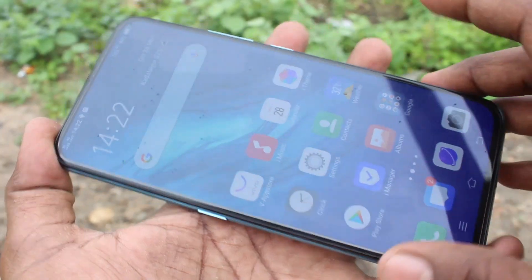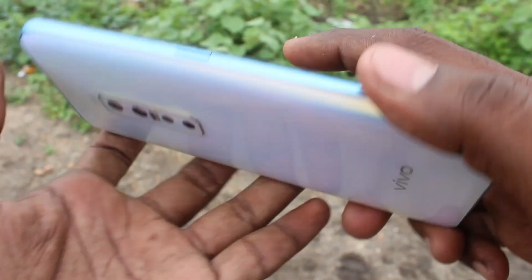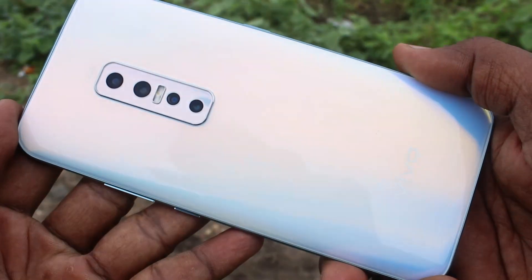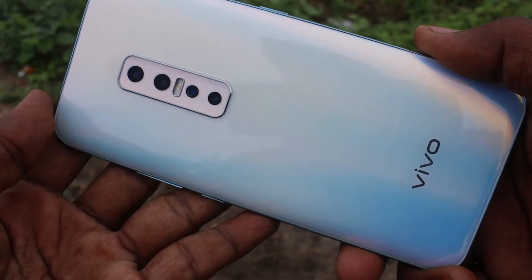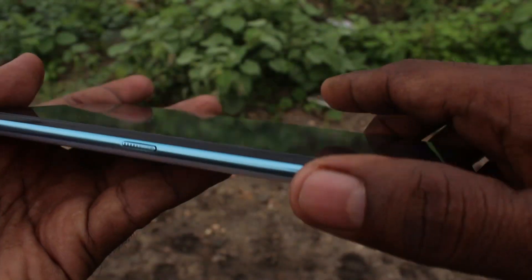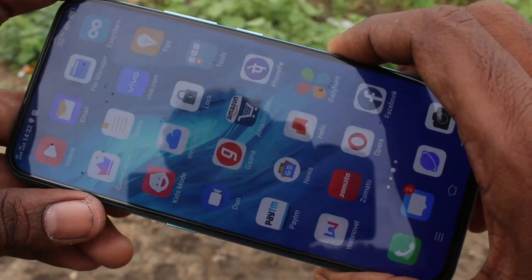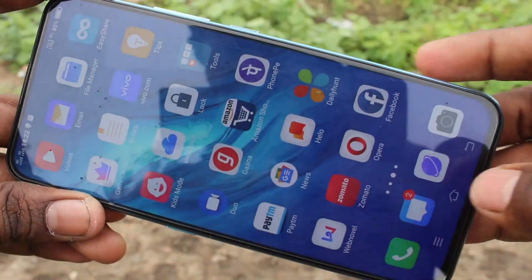Hello friends, welcome to Famstech. This is Vio V70 Pro Smartphone. In this video, we will learn how you can do screen recording in Vio V70 Pro Smartphone.